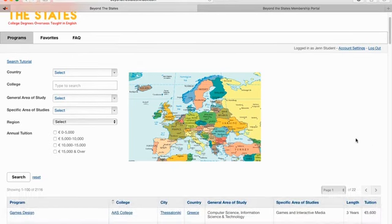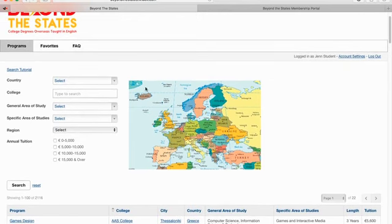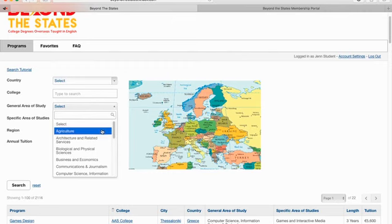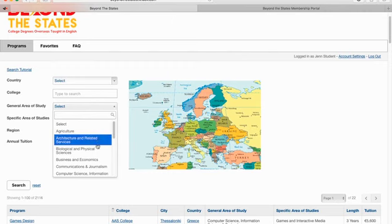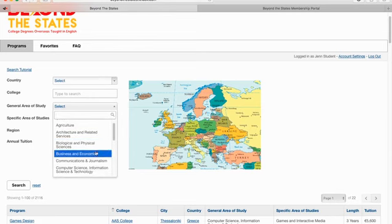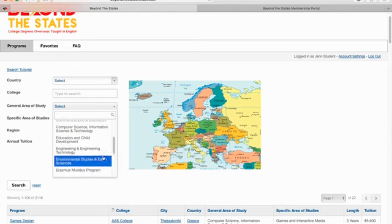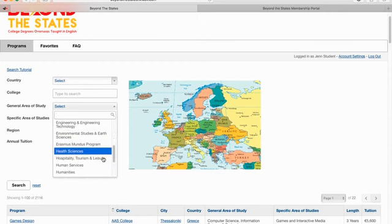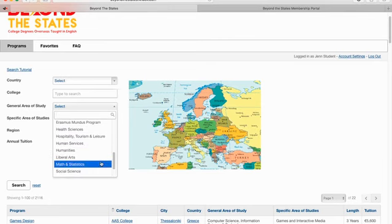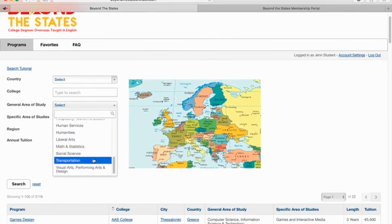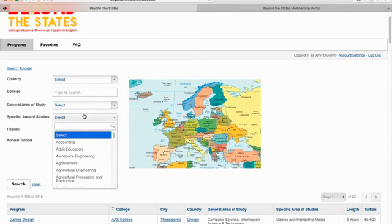This is the screen you see when you sign in to the database. You can search by as many or as few criteria as you want — a particular country, a specific university, or general area of study. We have categories defined as agriculture, architecture and related services, biological and physical sciences, business and economics, communications and journalism, computer science, education, engineering, environmental studies, health sciences, hospitality, human services, humanities, liberal arts, math and statistics, social science, transportation, and visual and performing arts. Those are the broad categories, and each has a related specific area of study.